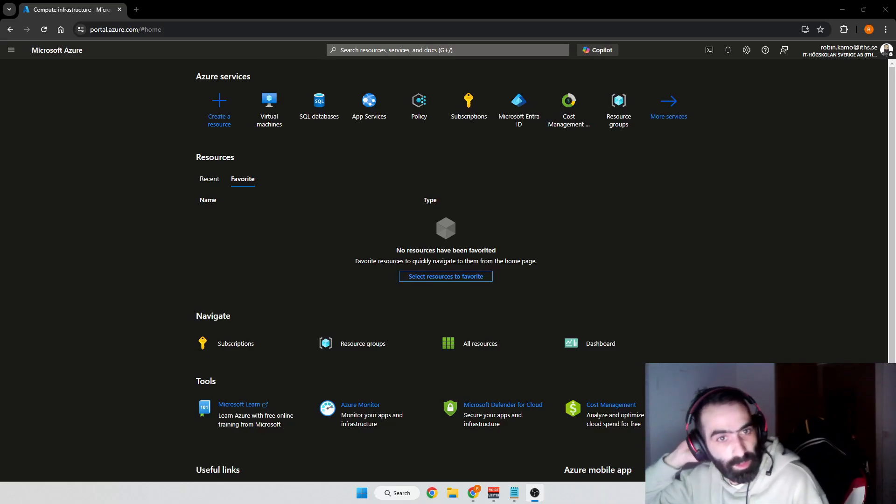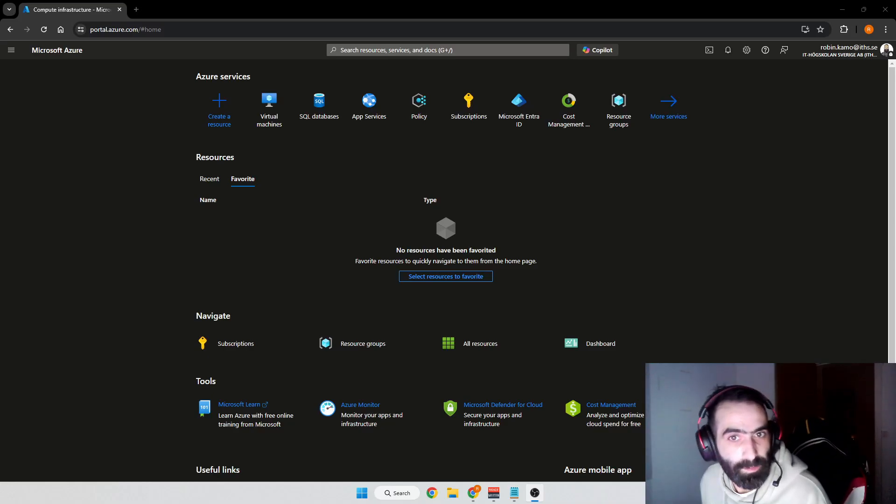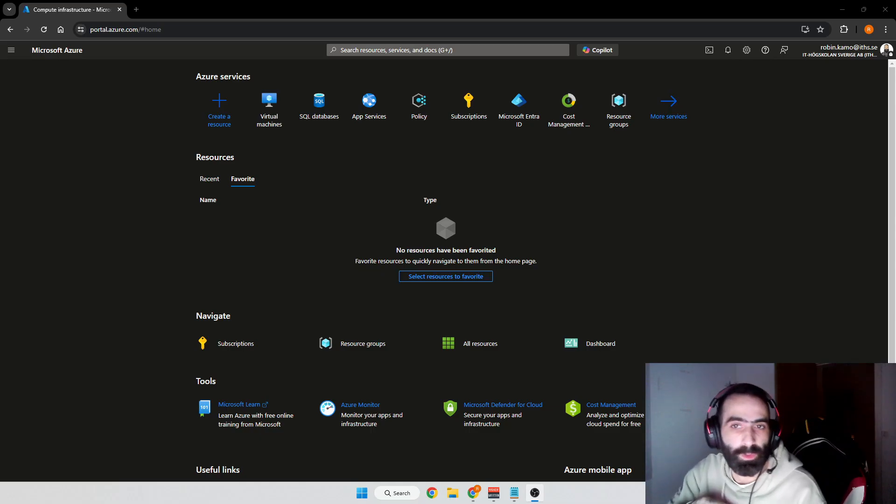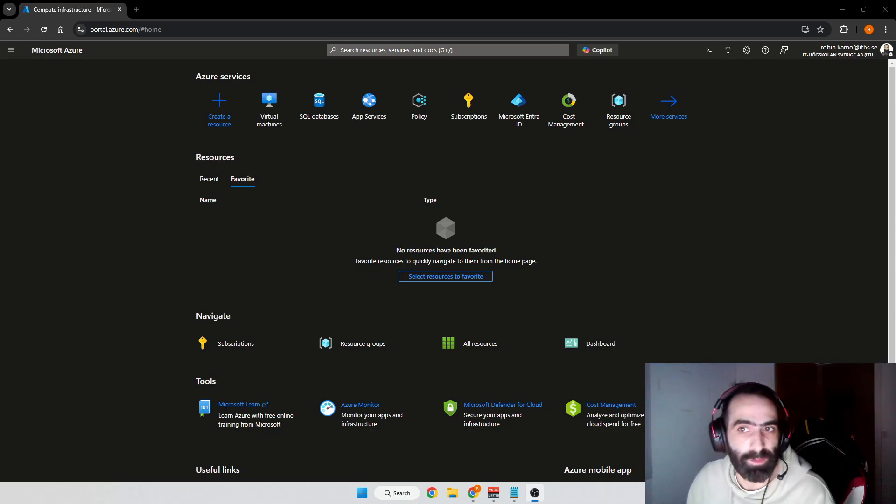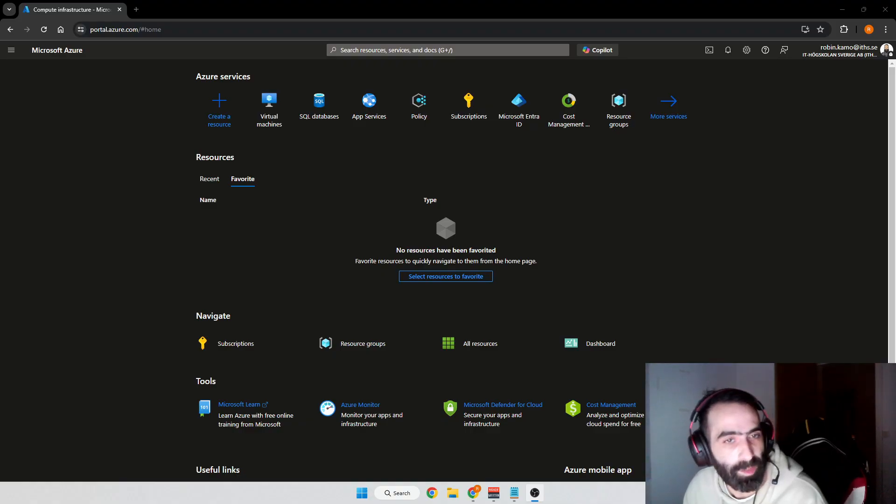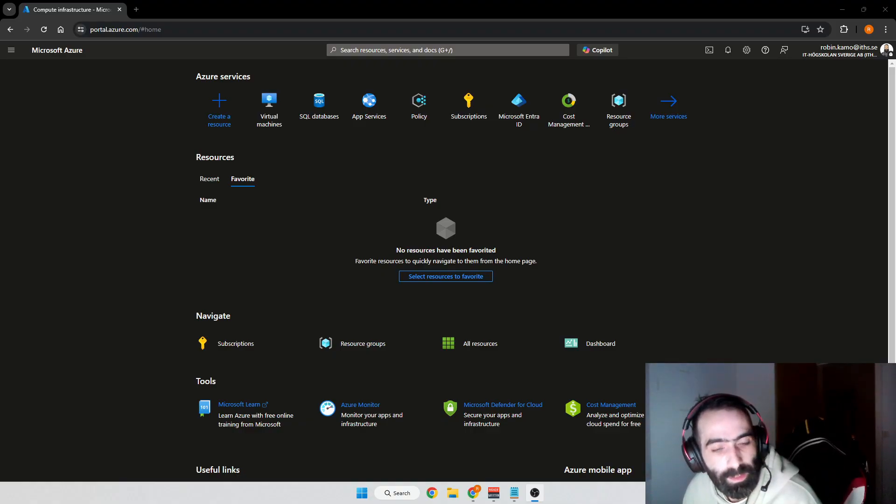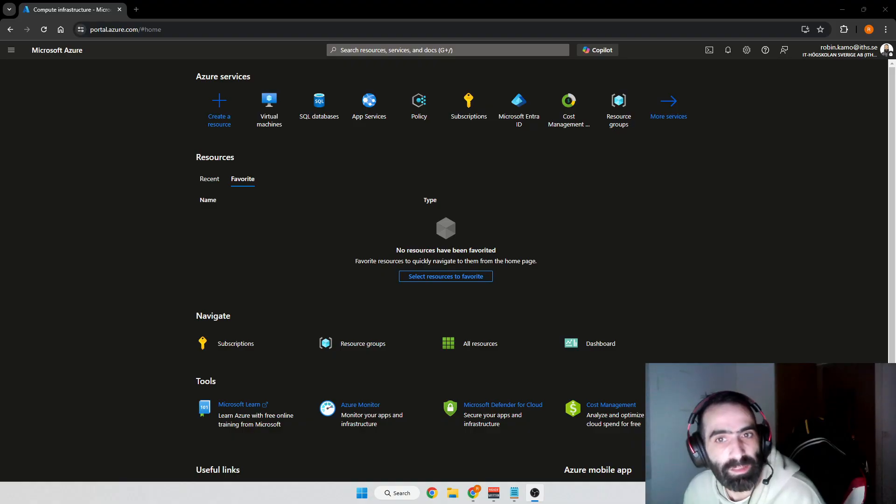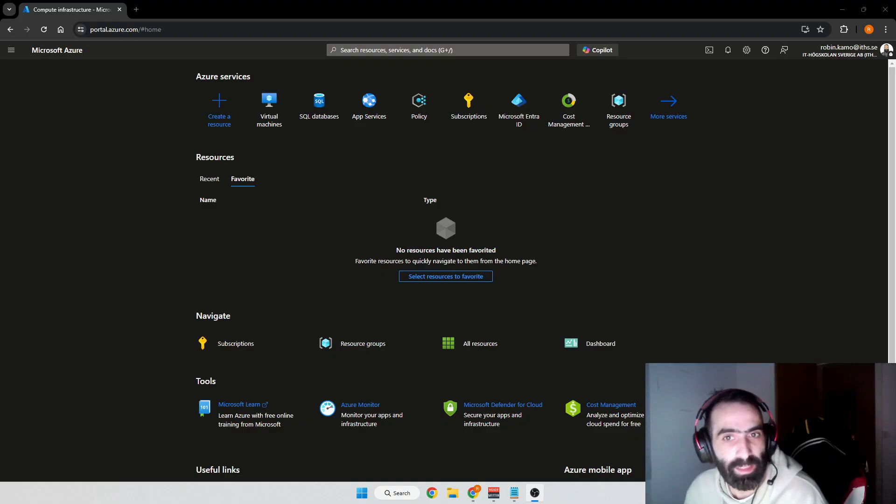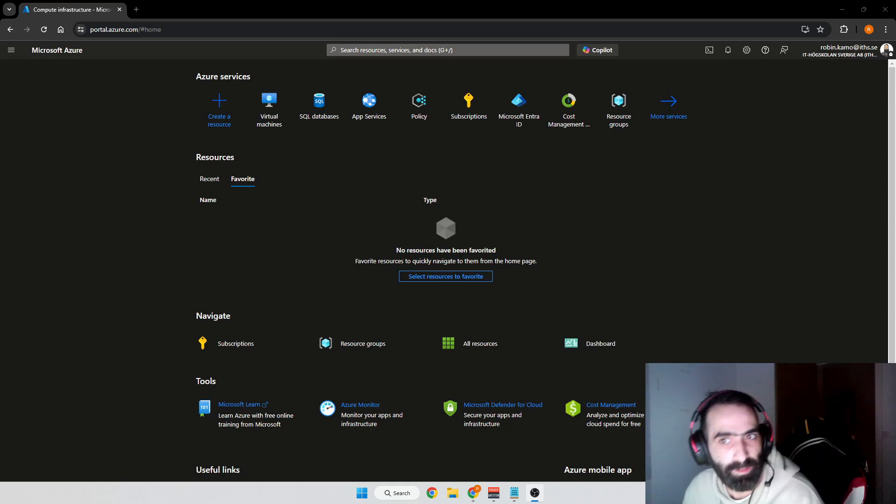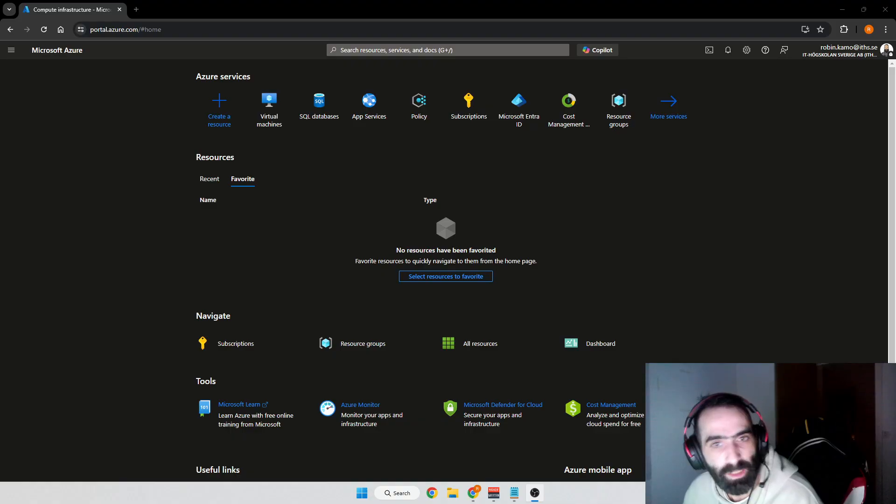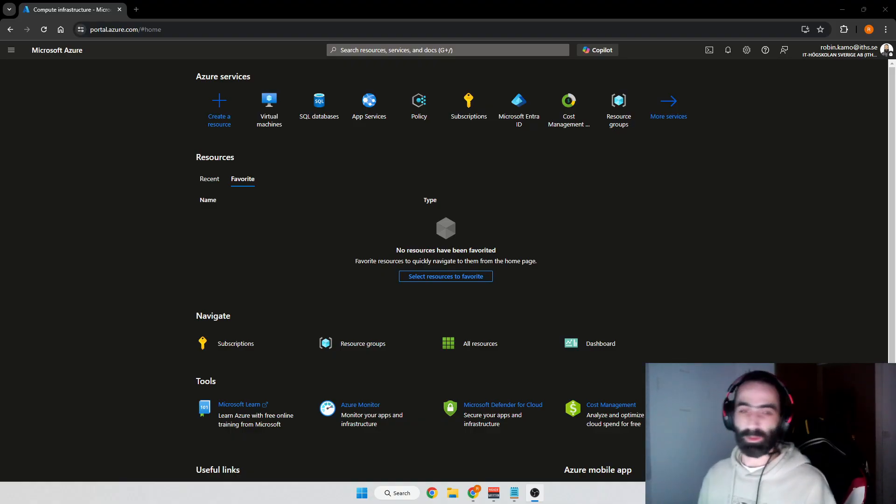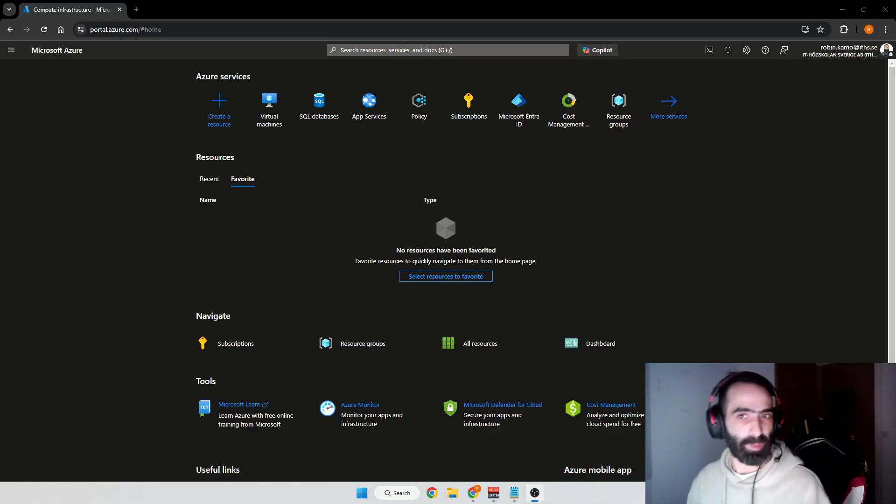Hey everyone and welcome to this video. In this video I'm going to walk you through the process of setting up a Kali Linux virtual machine in Microsoft Azure. Since the base Kali image doesn't come with a graphical interface, we'll also be installing the XFCE desktop interface, which is lightweight and ideal for cloud environments.